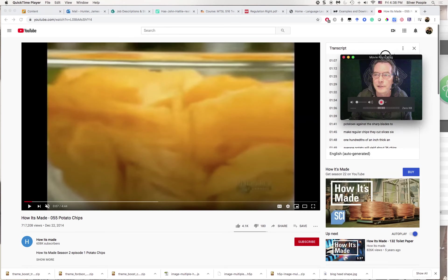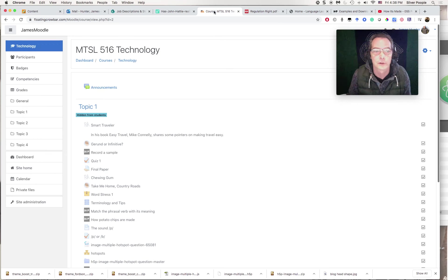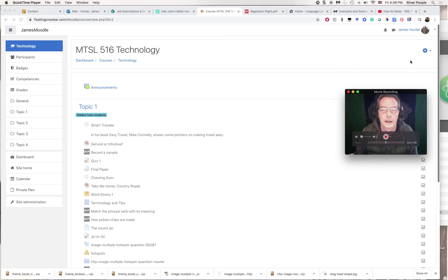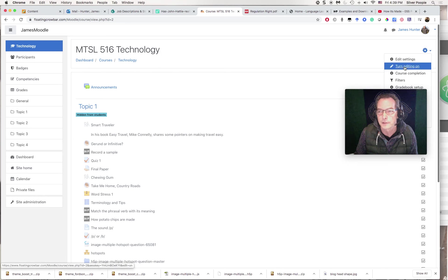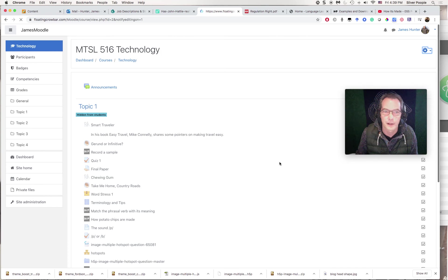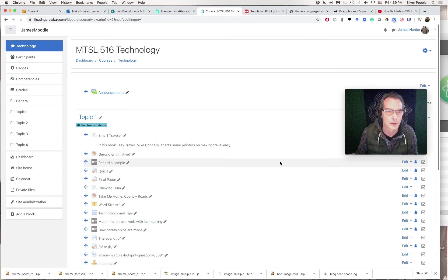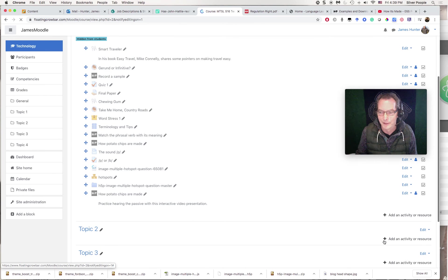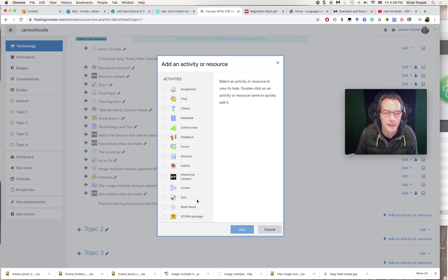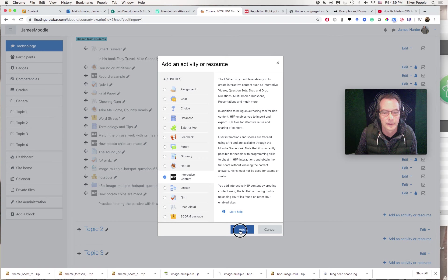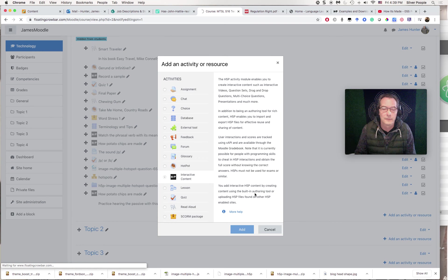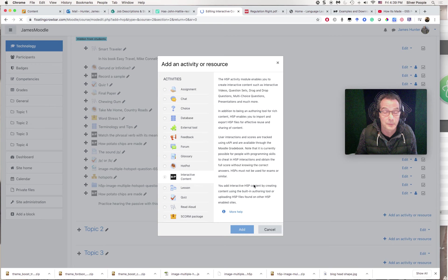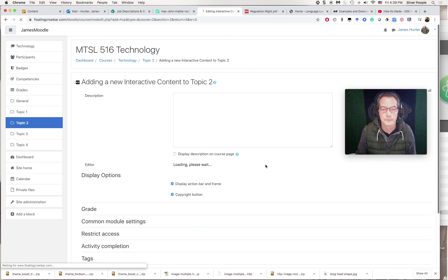So what I'm going to do is go to the Moodle course first of all, and I have to keep moving myself around here. Turn on editing for my course, because I want to be able to put in an activity. I'm going to put it into topic 2 here, just because my topic 1 is getting quite full. So I'm going to click on add an activity or resource down here. And then I'm going to locate H5P interactive content.